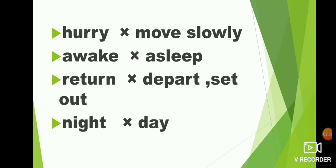Awake, asleep. A-W-A-K-E awake. Asleep, A-S-L-E-E-P asleep. Awake, asleep.